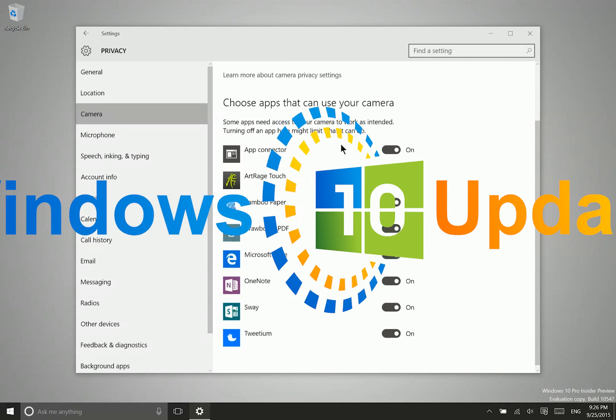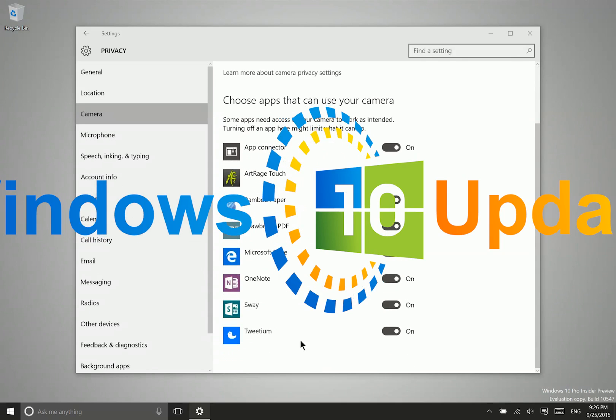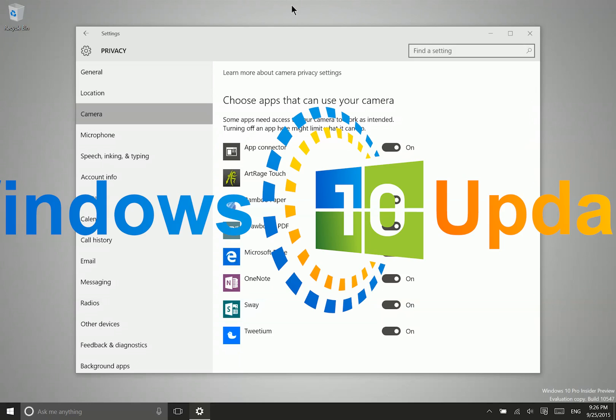I can see that these applications have access to my camera. Now on most devices, if your camera is on, it will be required in terms of hardware that a light turns on to notify you that the camera is on and watching you.